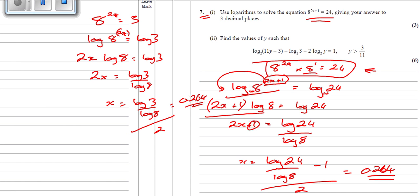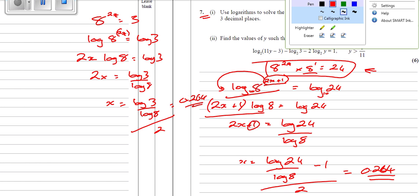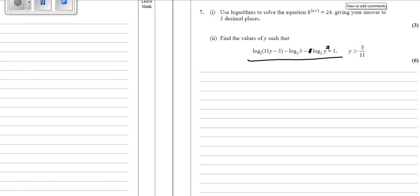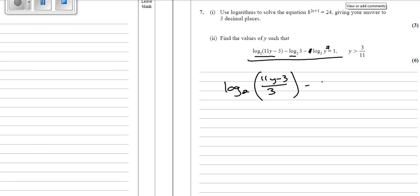Let's have a look at part 2. We've got a log take away log take away 2 log equals 1. As I said earlier, we can do log take away log — that's not a problem. But we can't do it with the one that has a 2 in front, so we've got to deal with that 2 first. We're going to bring it up and make that y squared. So write this line out again with log y². Then we're going to do log of this take away log of this: that's log base 2 of (11y − 3)/3. Then we've got minus log base 2 of y².